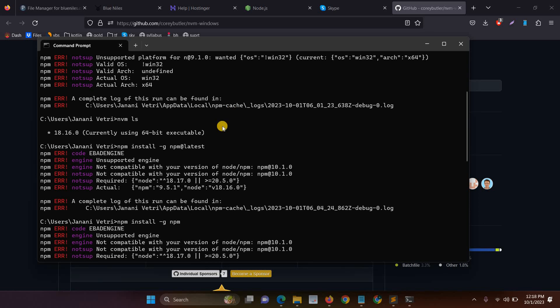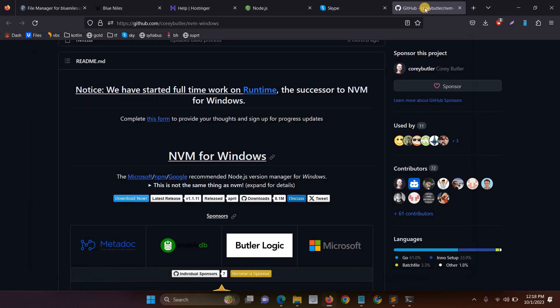In this video I will explain how to solve the error when we run the command npm install. To solve the issue we have to complete two steps.